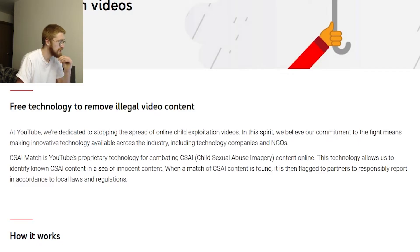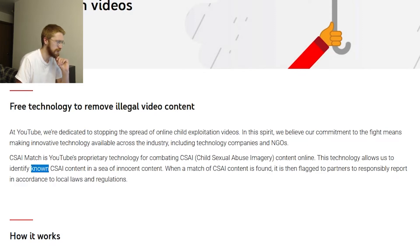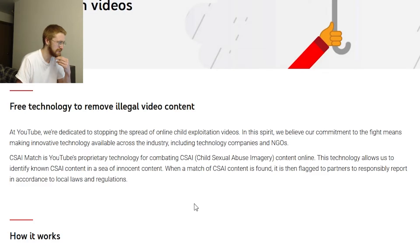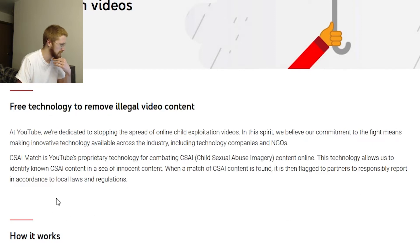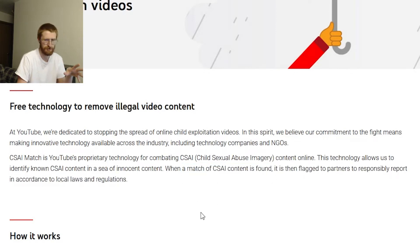'This technology allows us to identify known CSAI content in a sea of innocent content.' I don't like that they put the word 'known' there because that implies they already have a database of every video of child exploitation. And that's just not possible because more is being generated all the time - it's a messed up world. So what do you mean by that, YouTube?